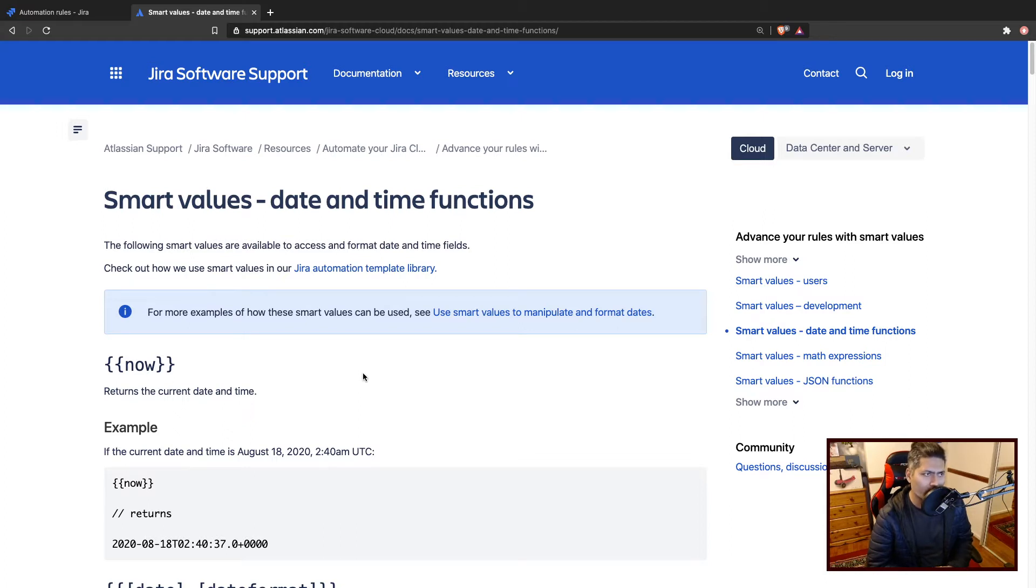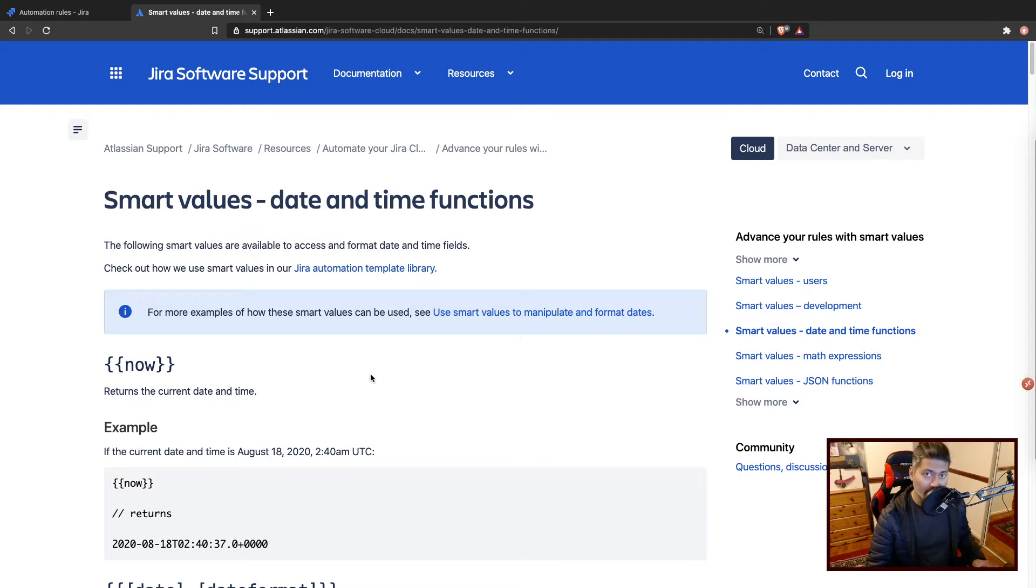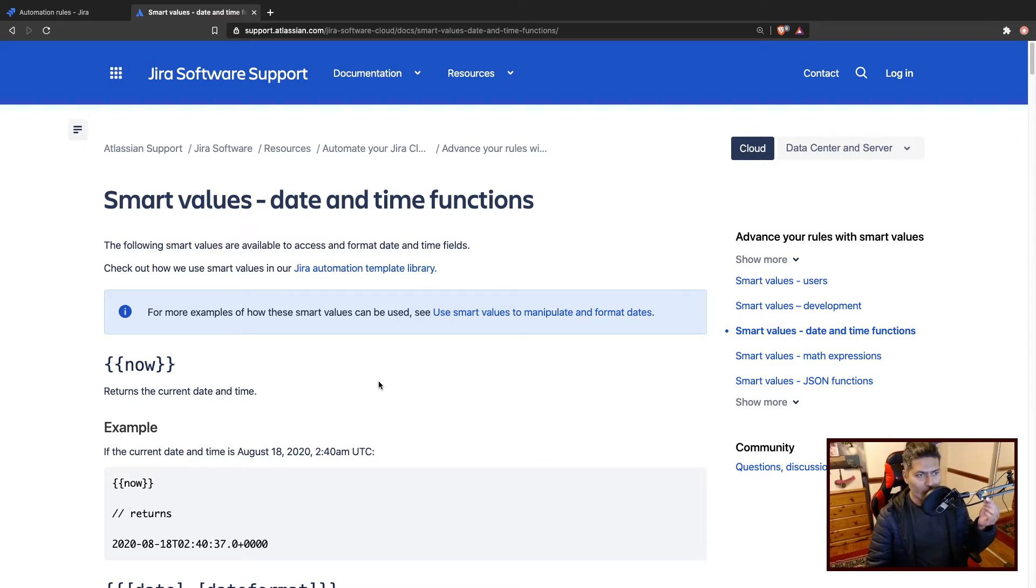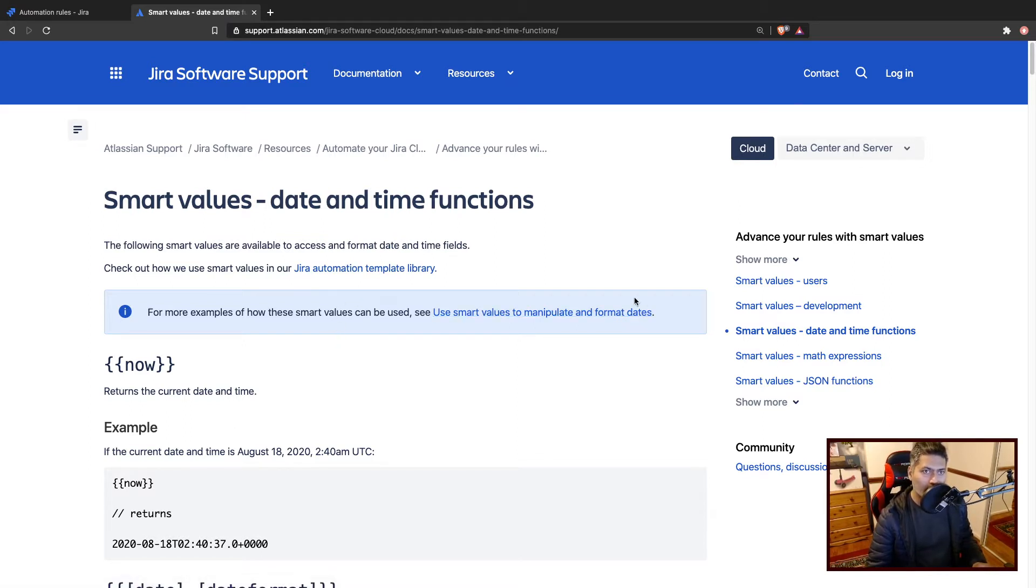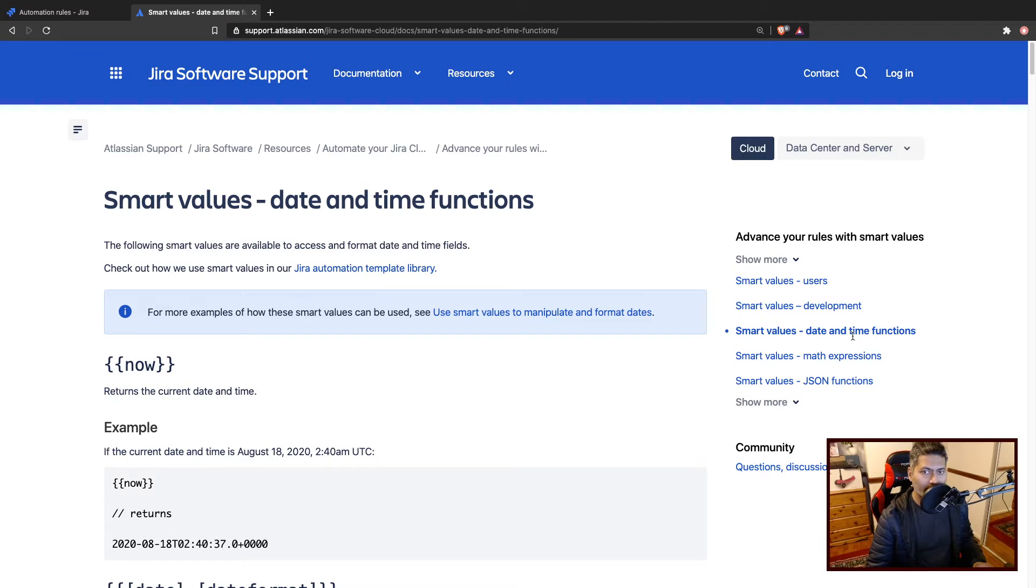Anything related to date, you can do that quite easily with these automation rules. You can always take a look at this page. If you go to the smart value documentation, you can find this page called date and time functions.